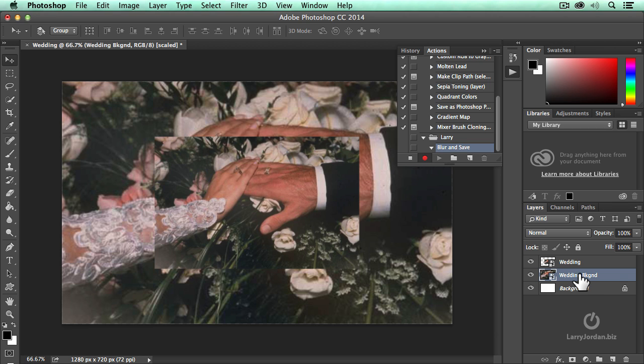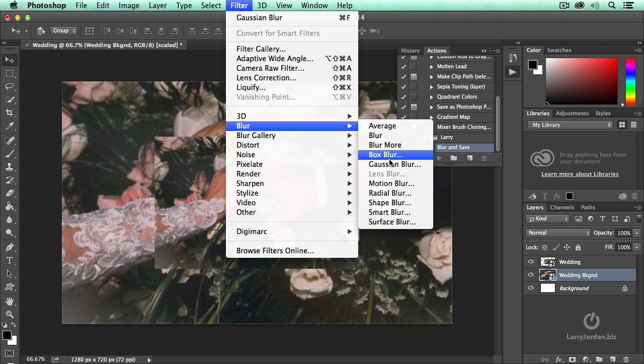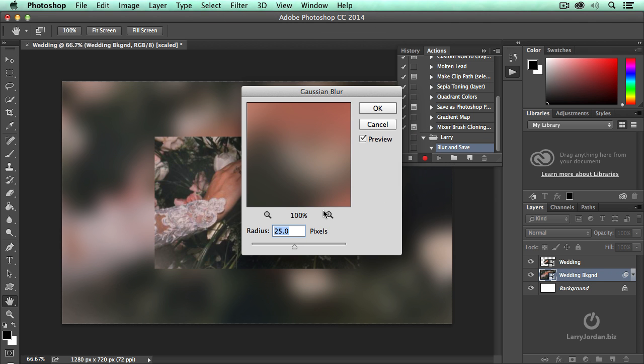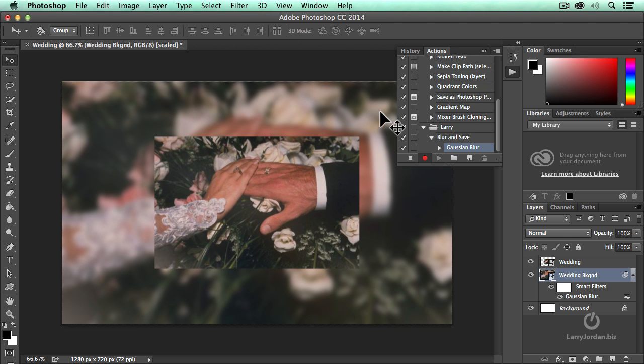I'm going to make sure the wedding background is selected. Go up to Filter, go down to Blur, assign a Gaussian blur, and let's just drag this slider to, oh, let's set it to about eight. We've got a nice blurry background. Click OK.